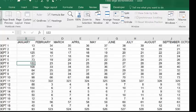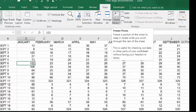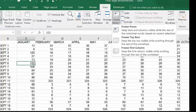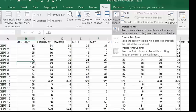Let's go to the view ribbon and we're going to look at freeze panes. There's three options here: freeze panes from a particular point, or I can freeze the top row, or just the first column. Let's freeze the top row.